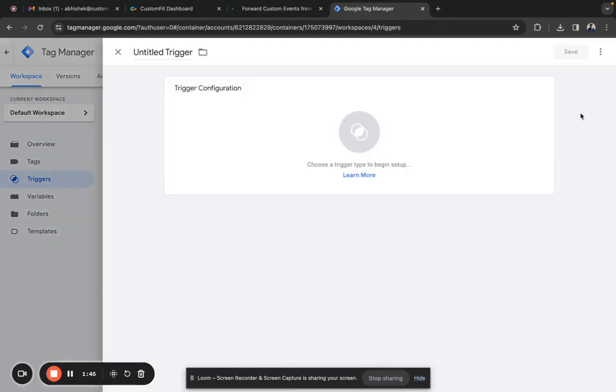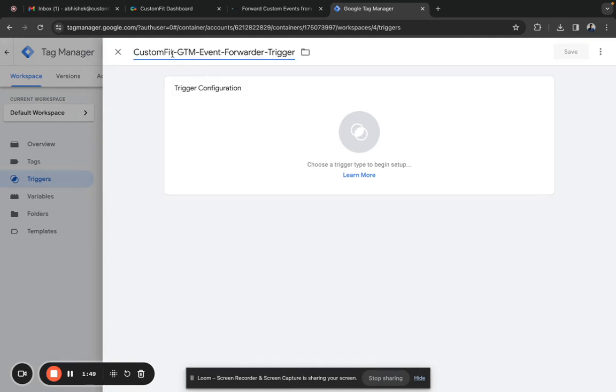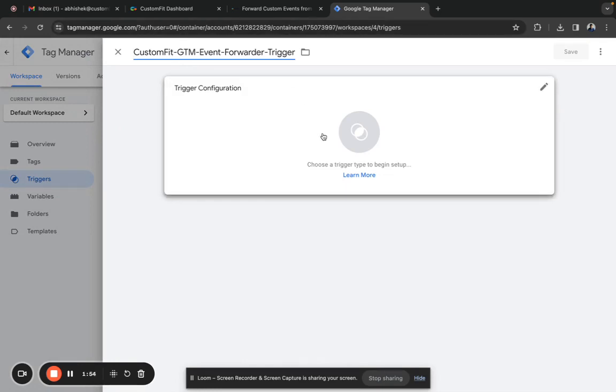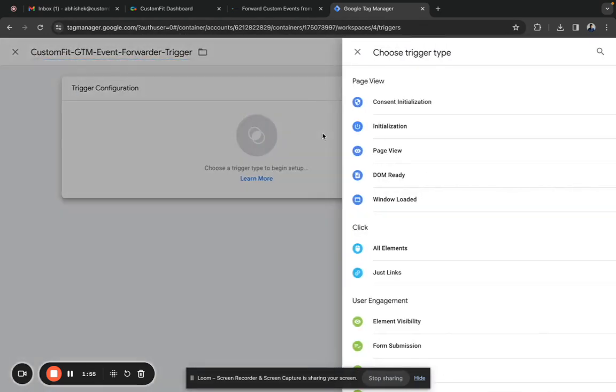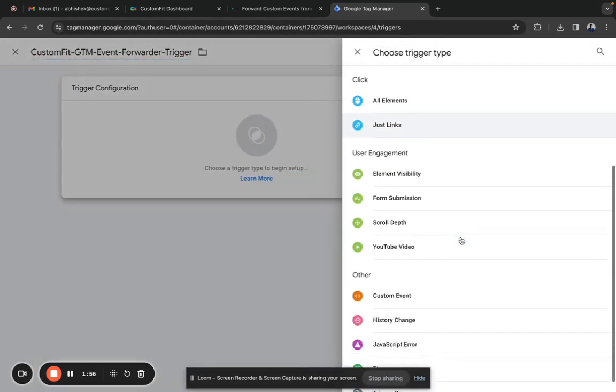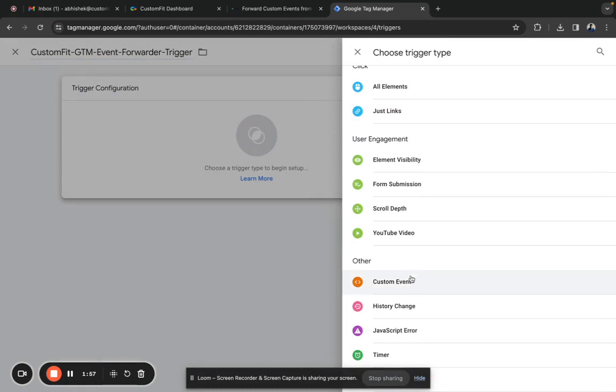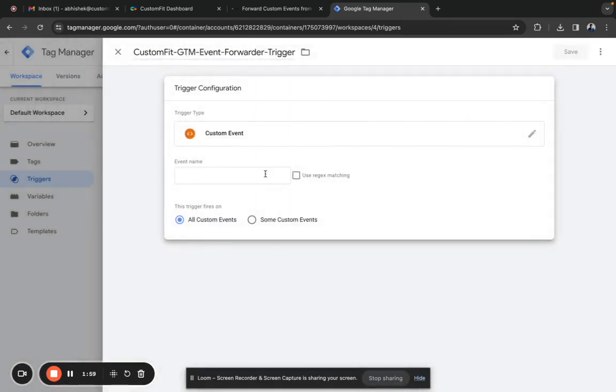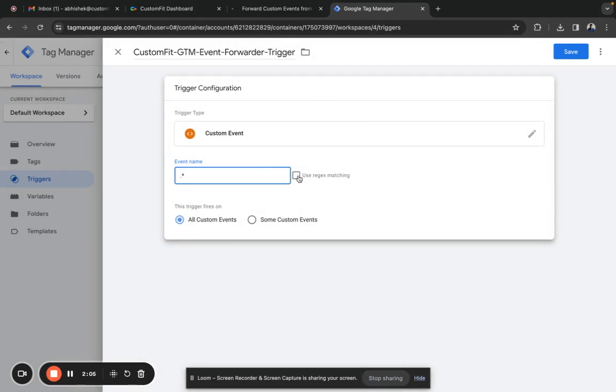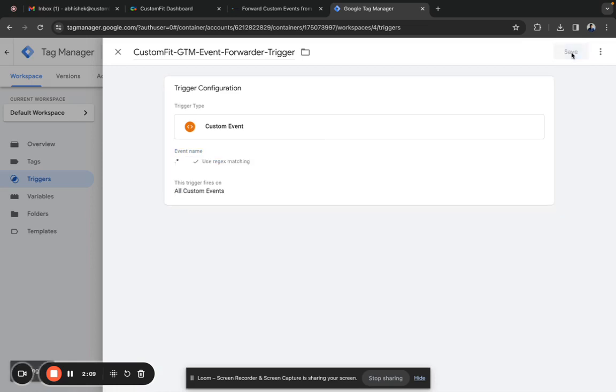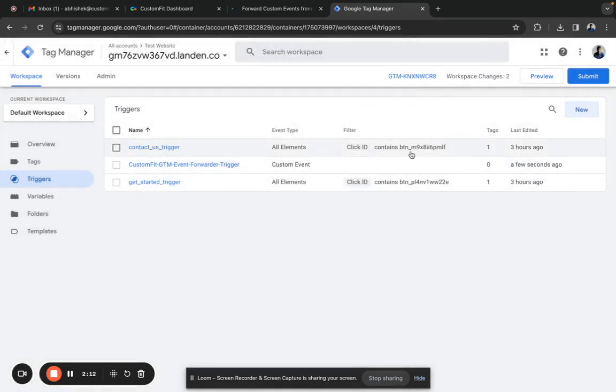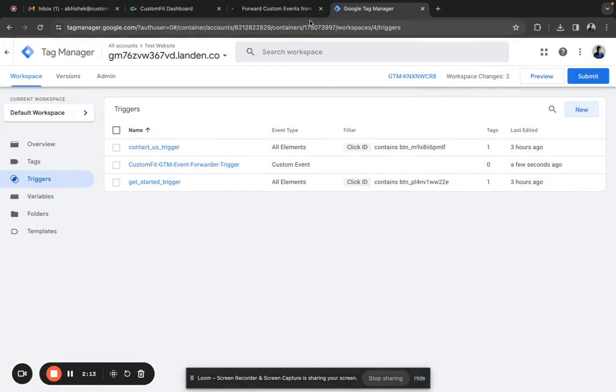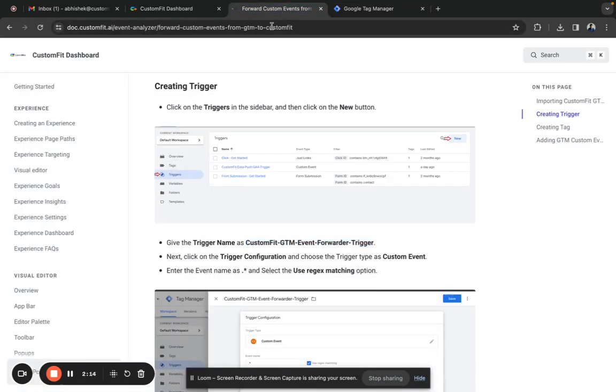Click on the new button. Give the name CustomFit GTM Event Forwarder Trigger. Click on trigger configuration and select custom event. Under the event name, enter dot star and select use regex match, then click save. Now the trigger has been created.